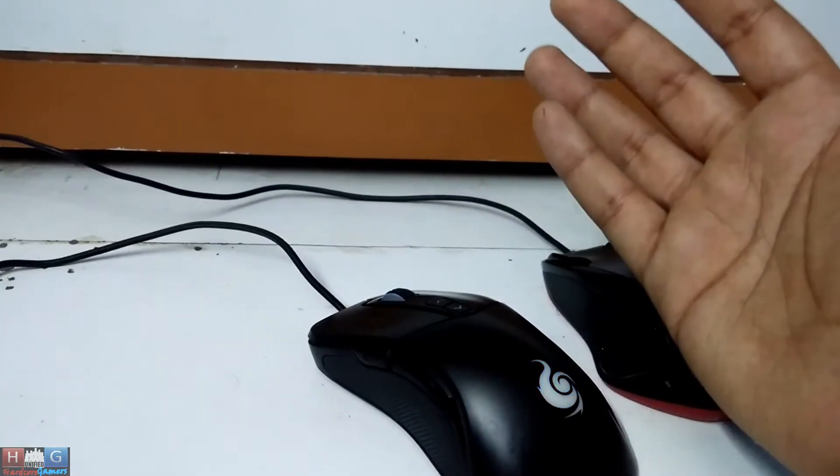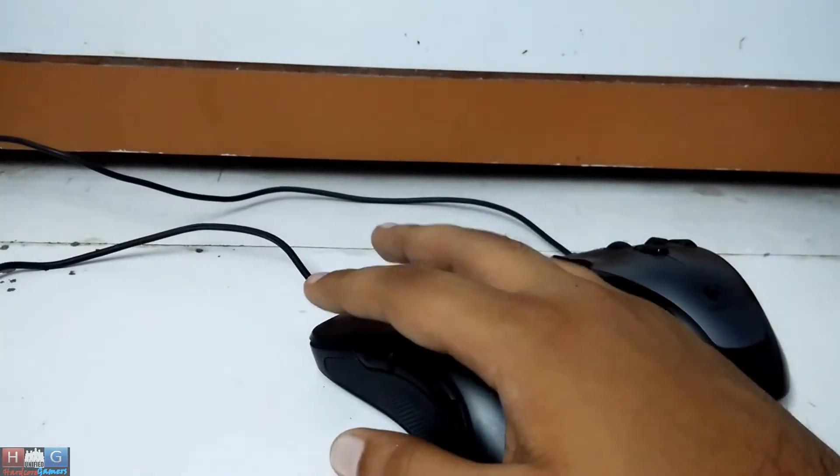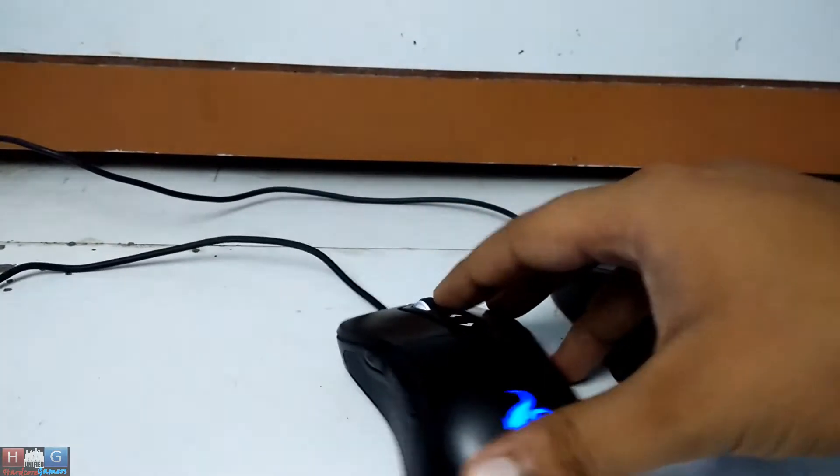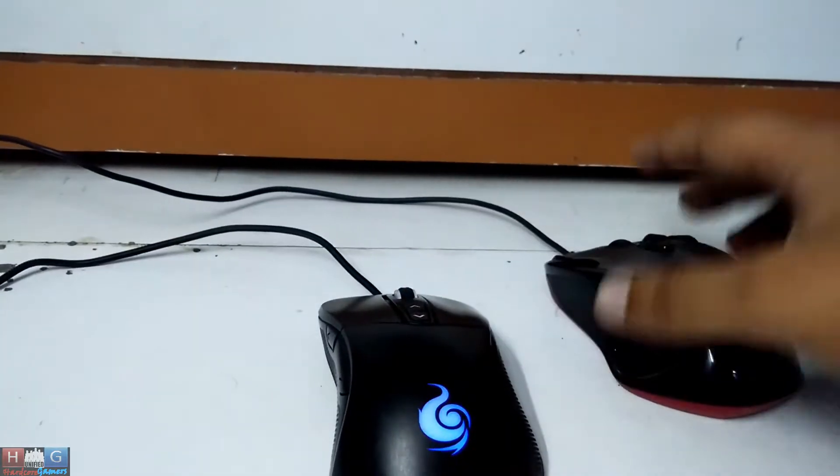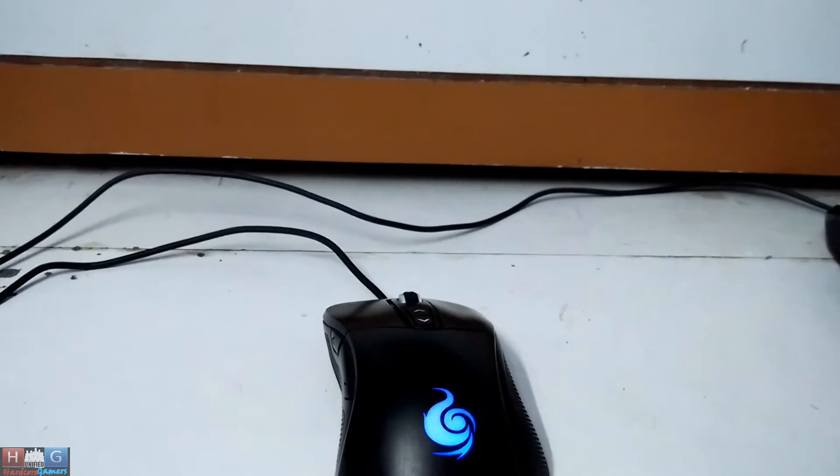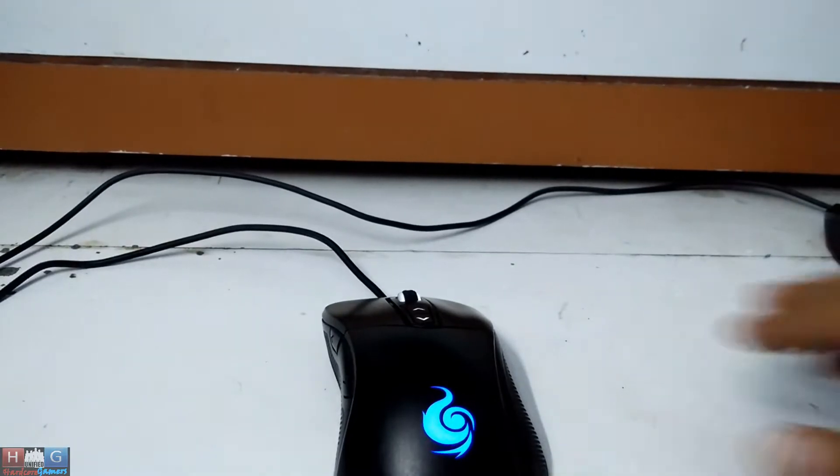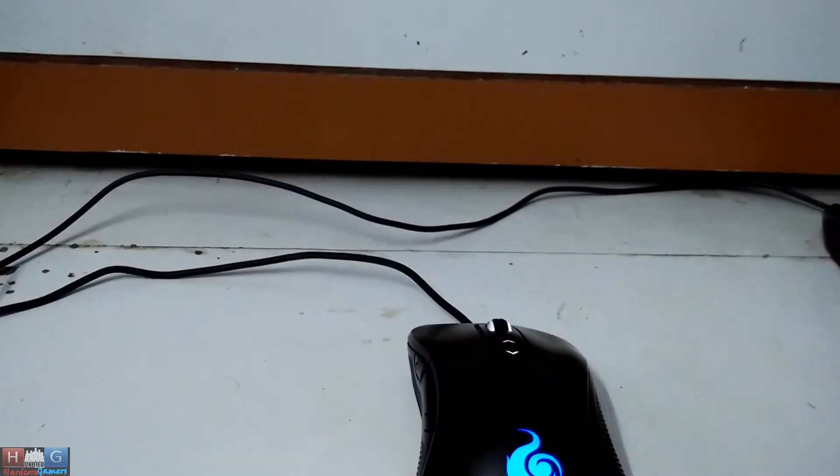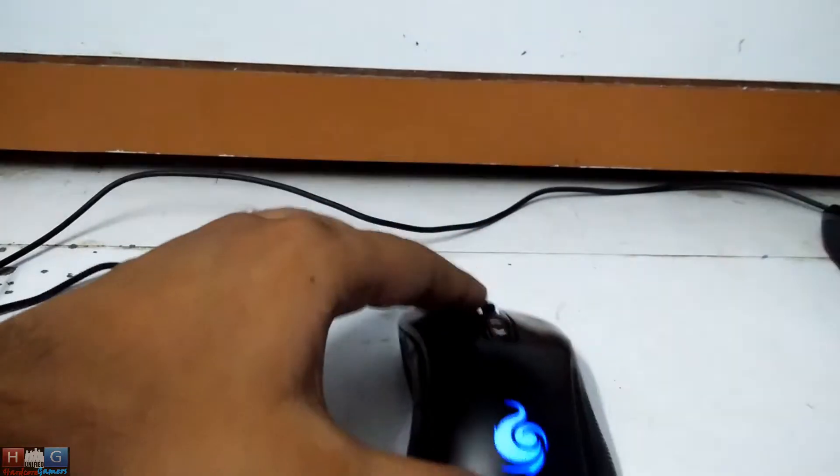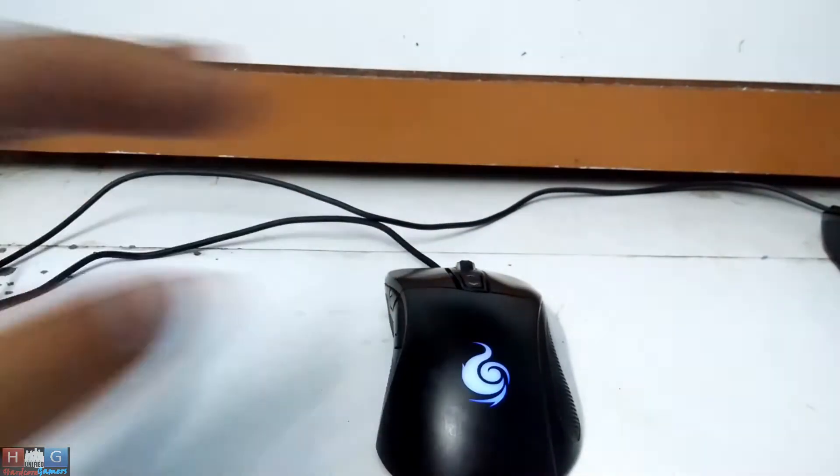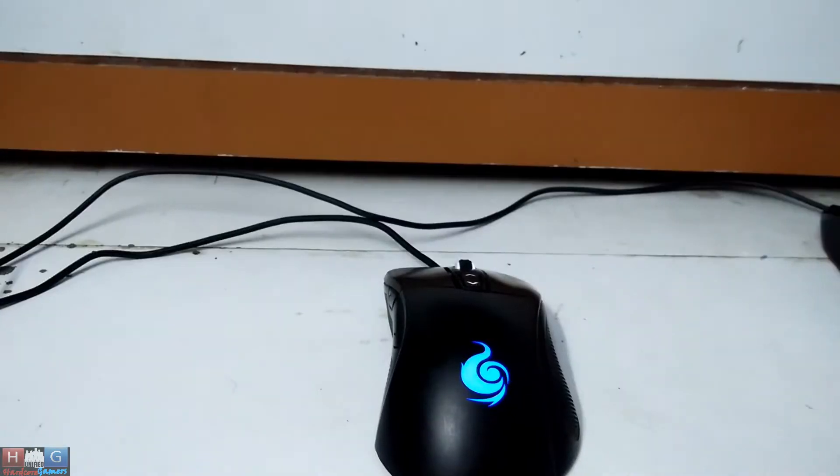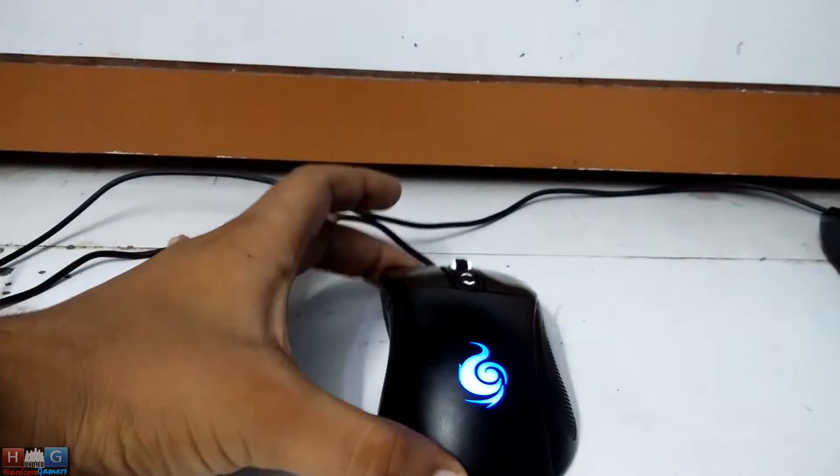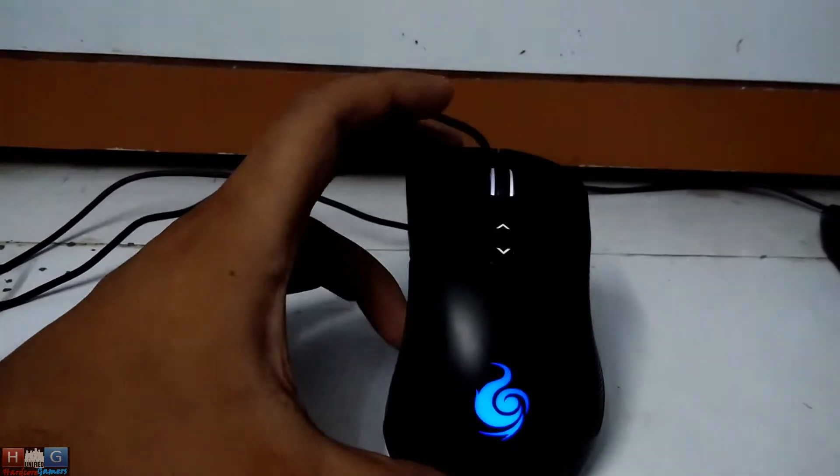Now I wanted to show you the different light effects on the CM Storm Mizar. Currently these are the breathing lights.